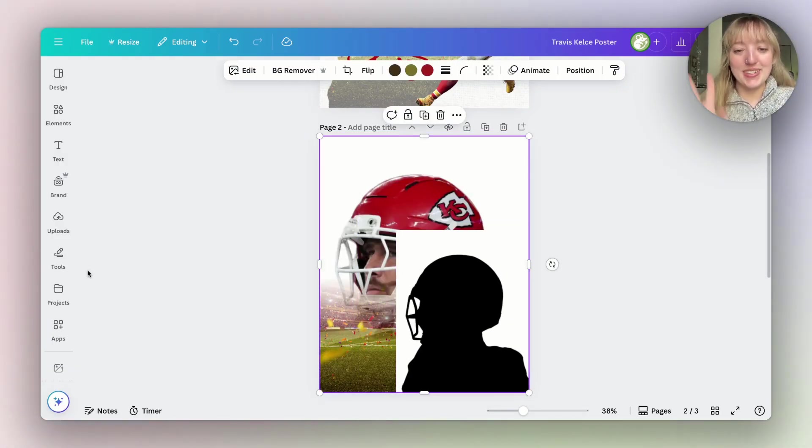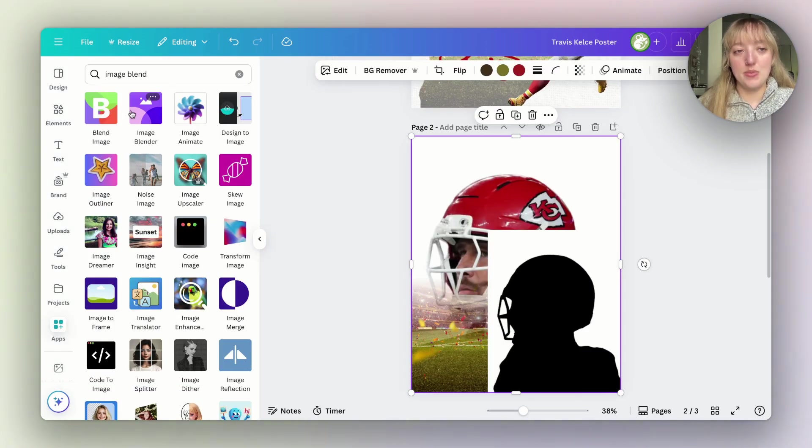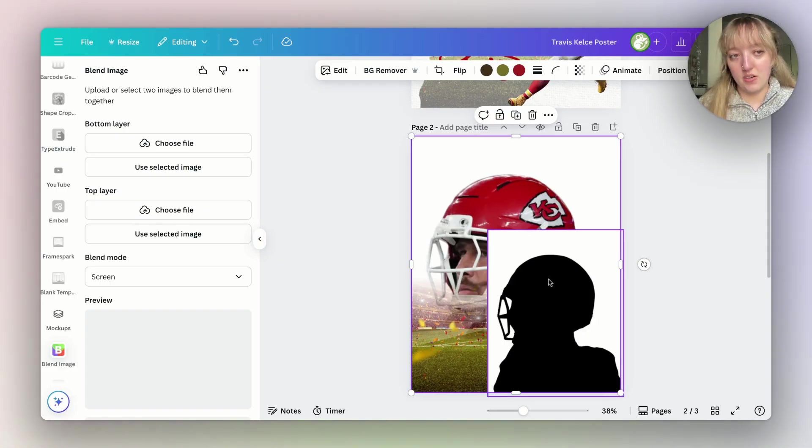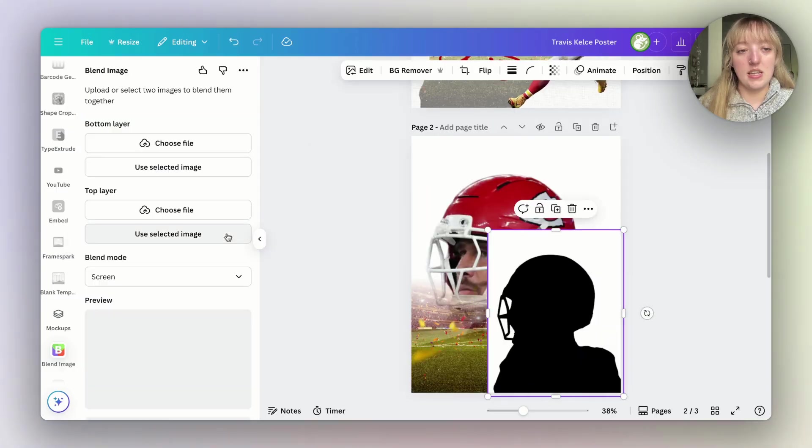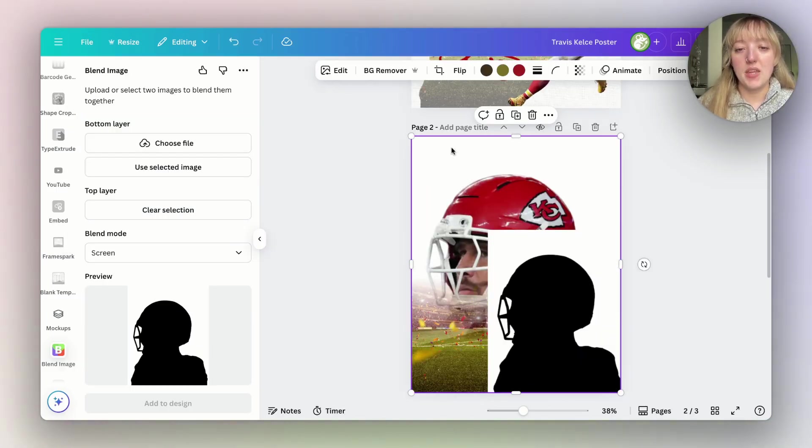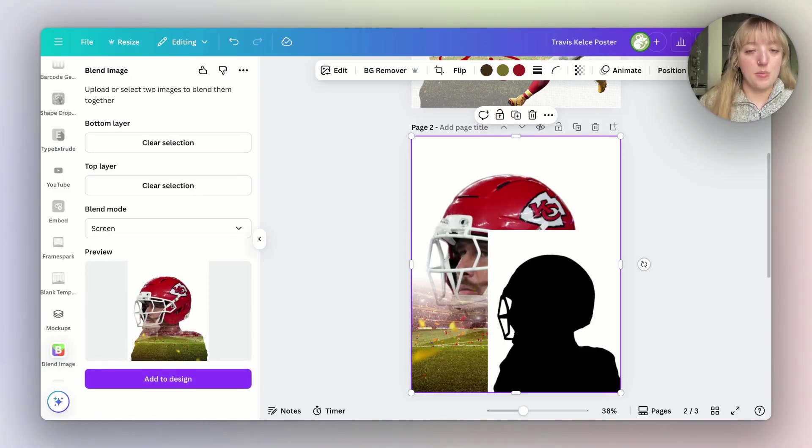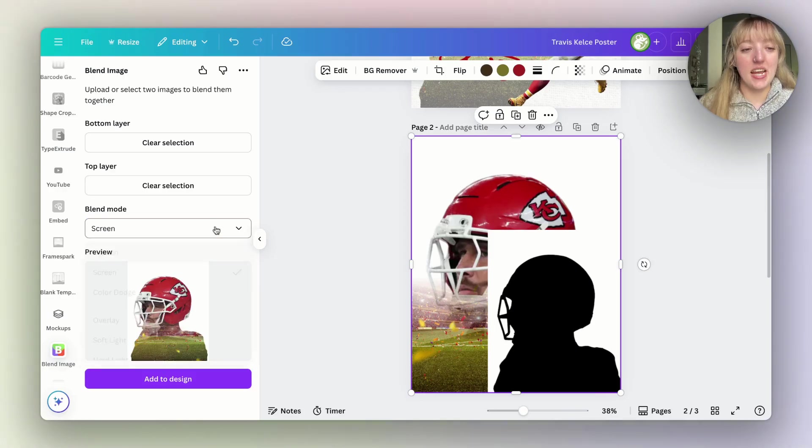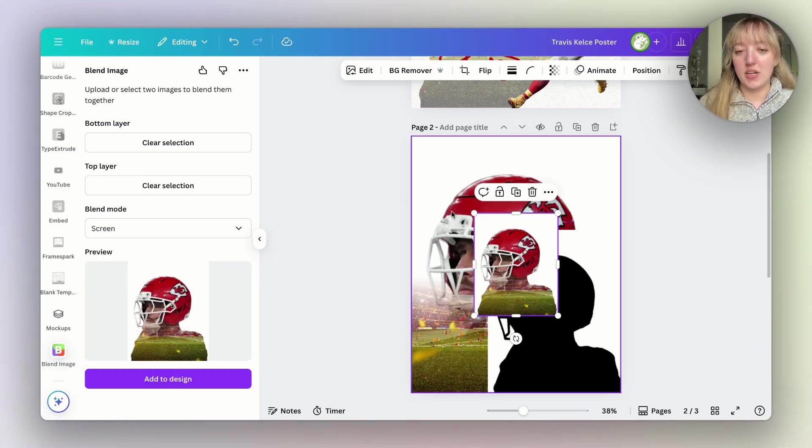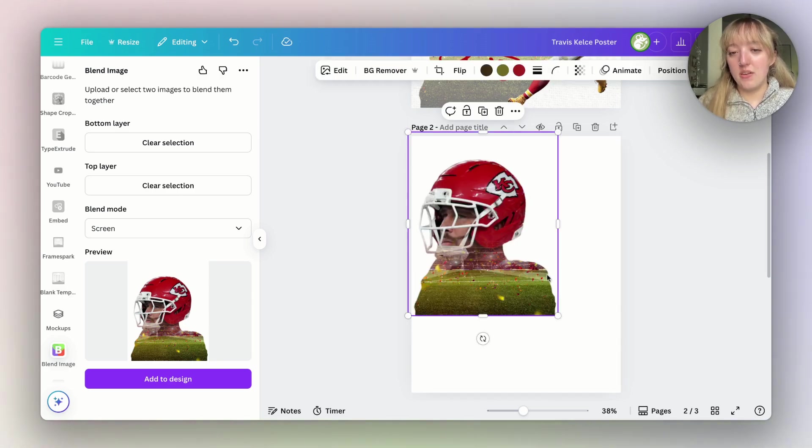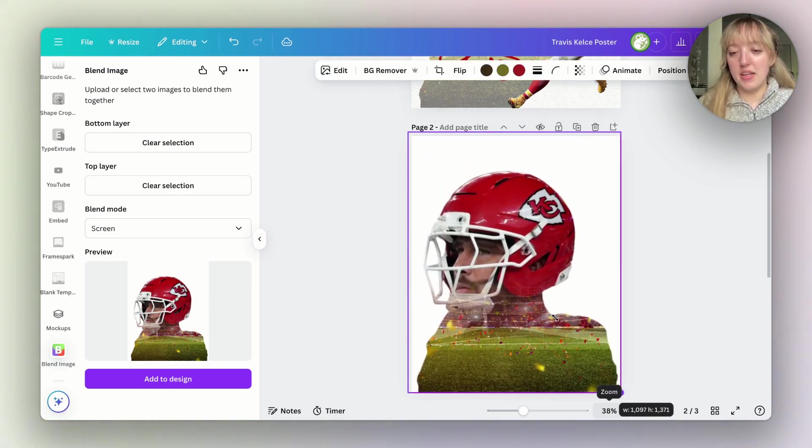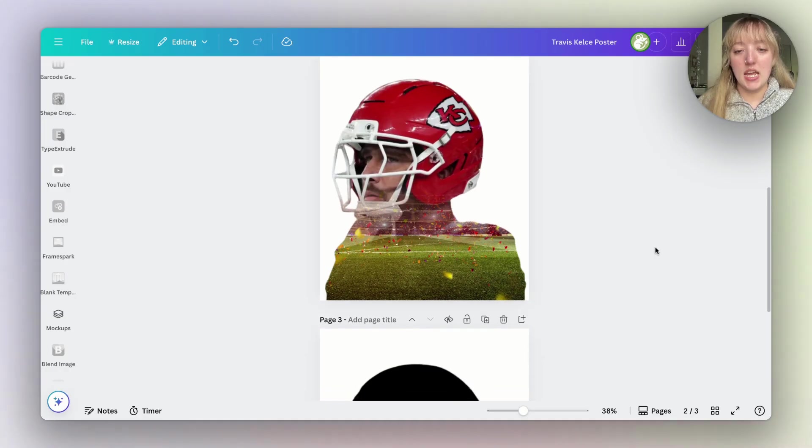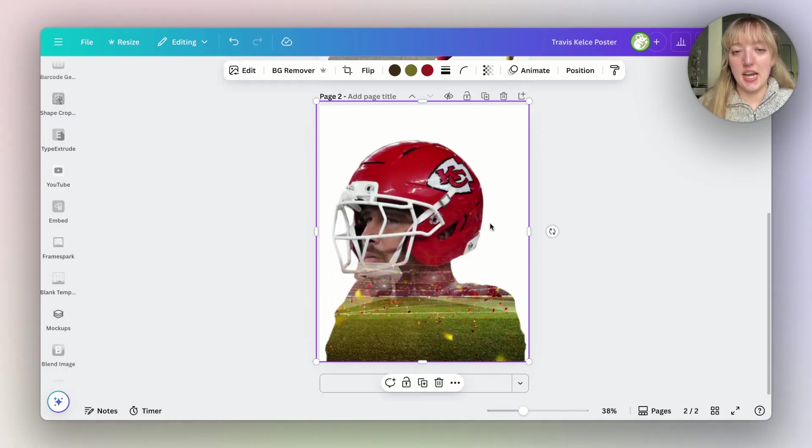The sizing doesn't really matter here. Now we're going to blend these two together. We're going to go back to apps and we're going to hit the other blend image app. As the top layer we're going to select this black and white one. Click on it and then click use selected image for the top layer. Then do the same thing with the other image for bottom layer. Then on blend mode you're going to select screen. As you can see down here you have a little preview of what it will look like. We're going to go ahead and add that to our design. And voila. Now we have the blended image Travis in the field. We don't need this lower anymore so we can go ahead and delete that.